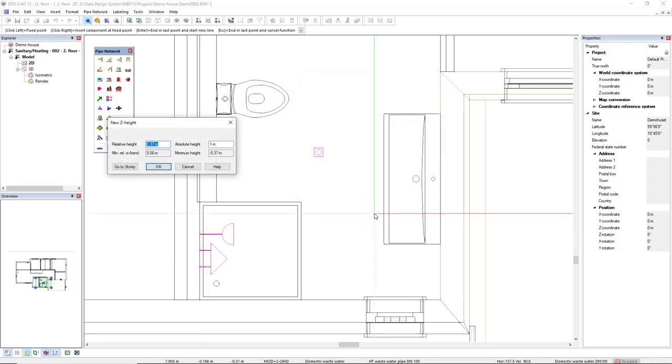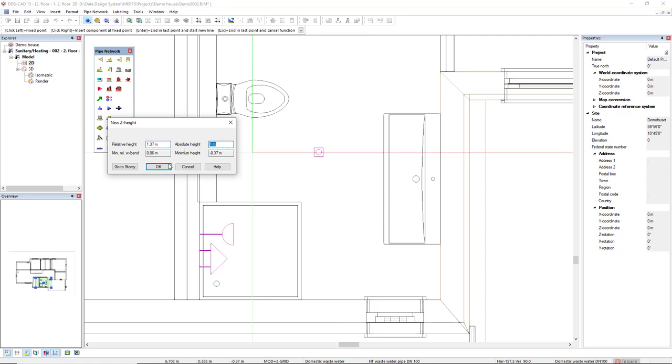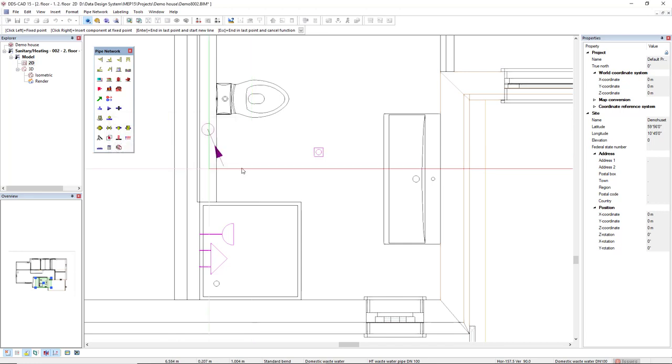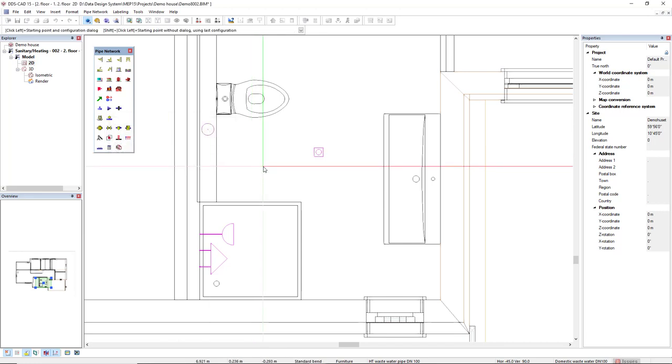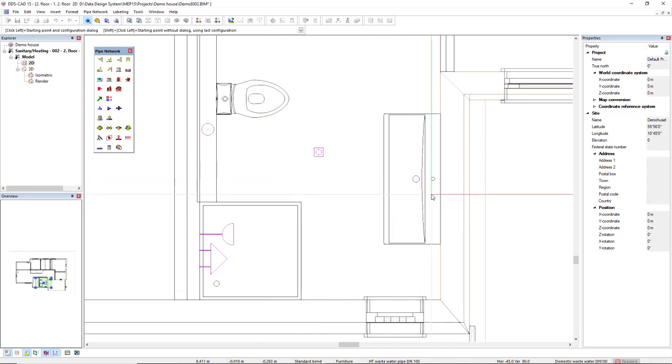Since this pipe comes from the story below, I have to set a new height. And absolute height, I will set one meter. And click OK. Now, I will press Enter. Since I want to start another pipe from another location, I want to start it from close to the wash basin, here.